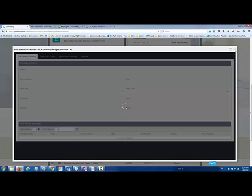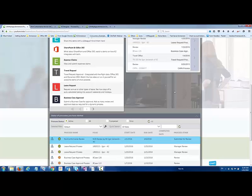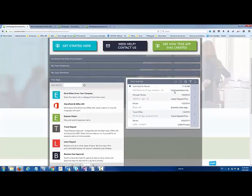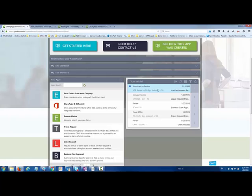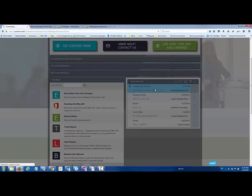Let's have a look at that. On my task list, I've now got a submitted for review for that NCR that started off at number 90. Let's open that up and have a look at the form.